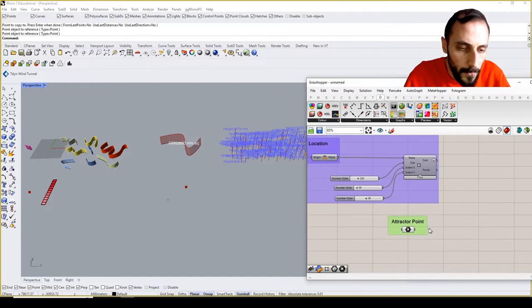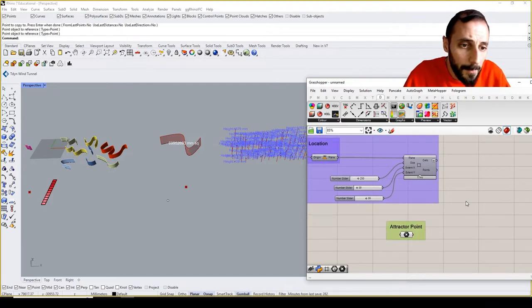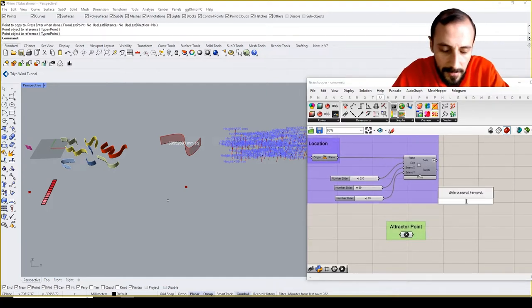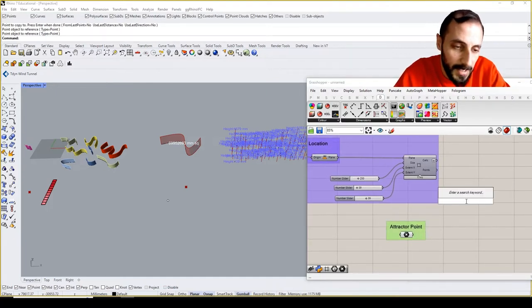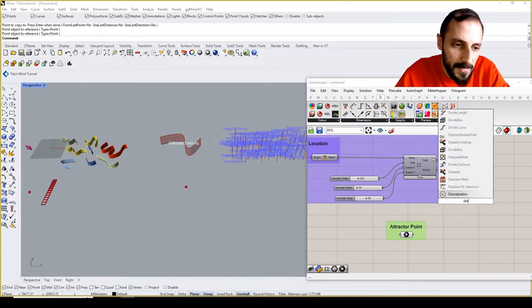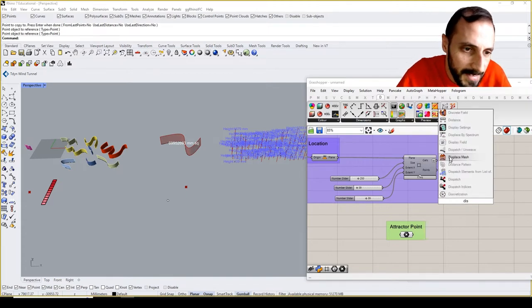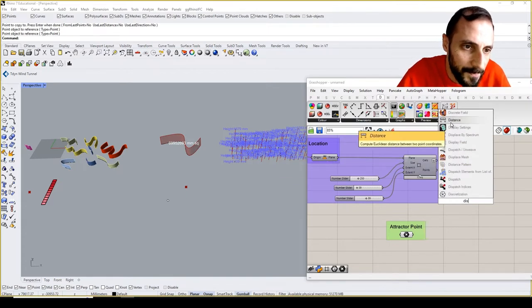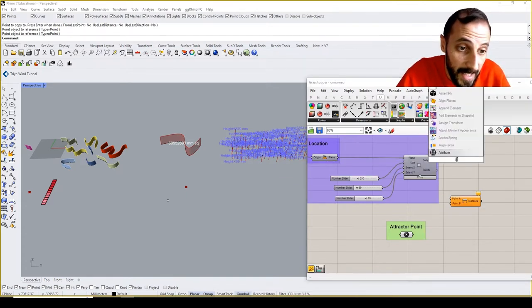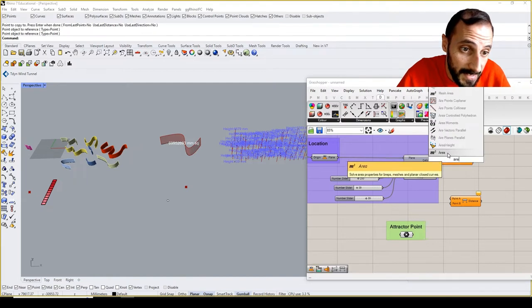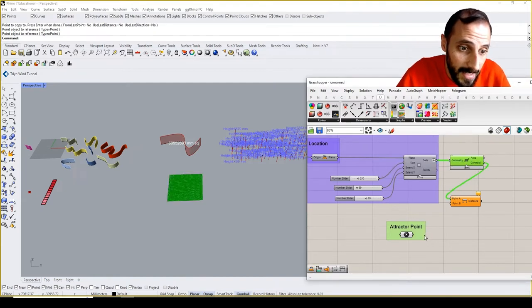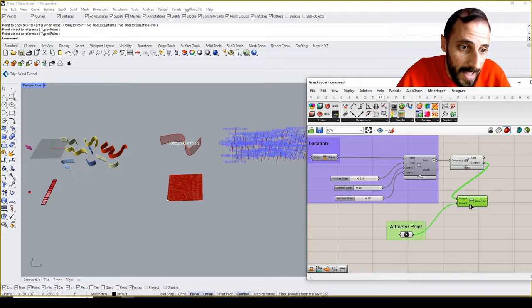What I usually do, as you know, is plot the distance between the midpoint of this cell and my attractor point.